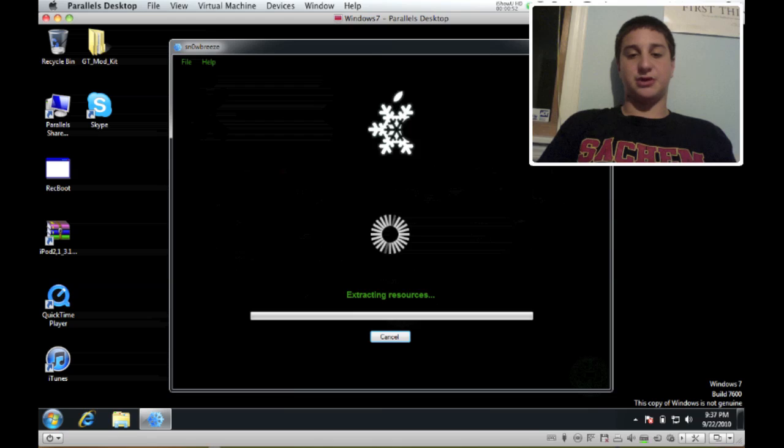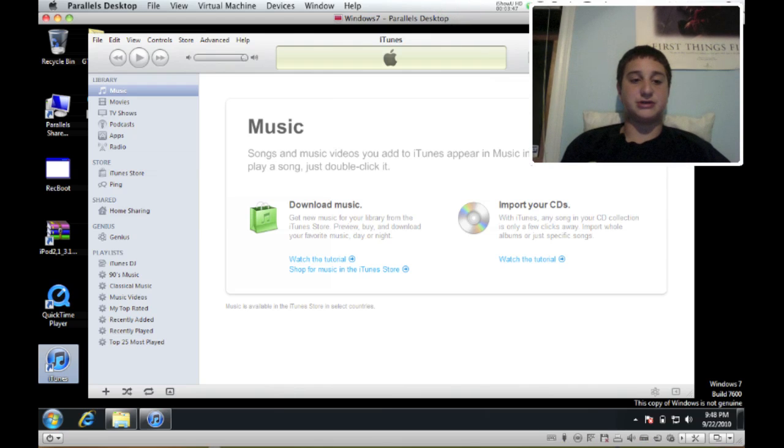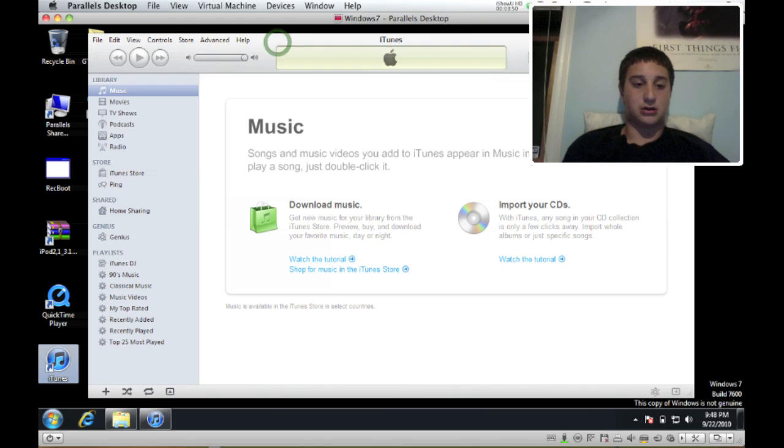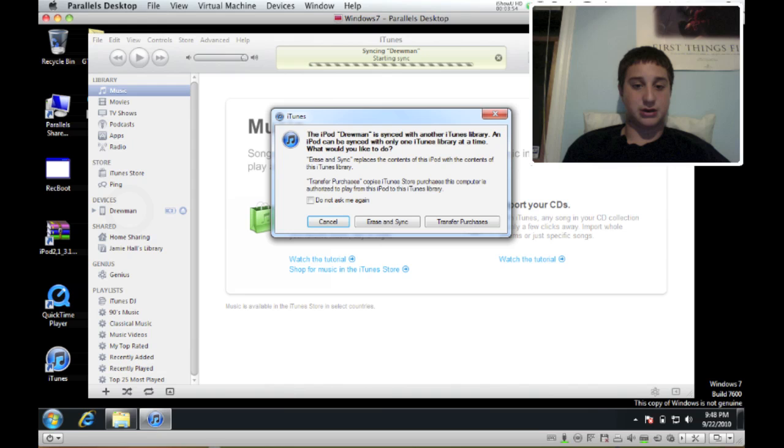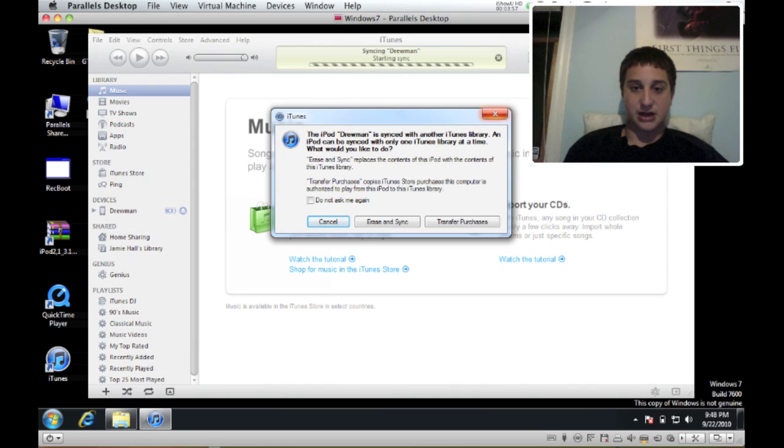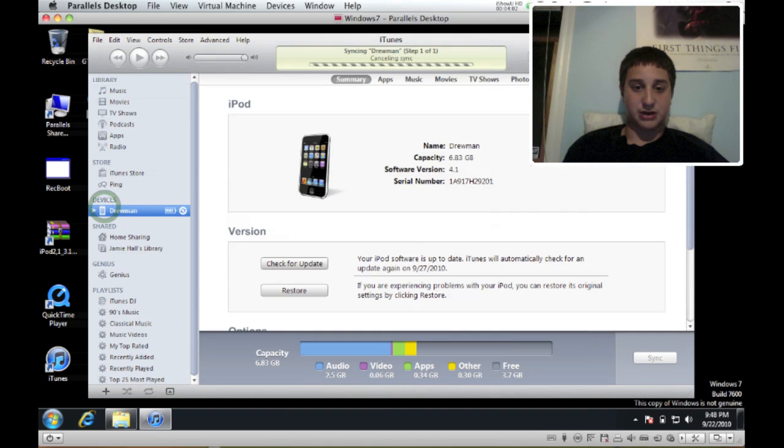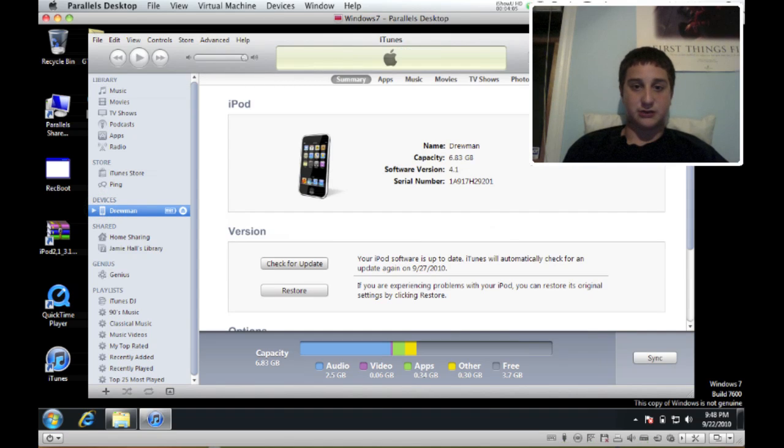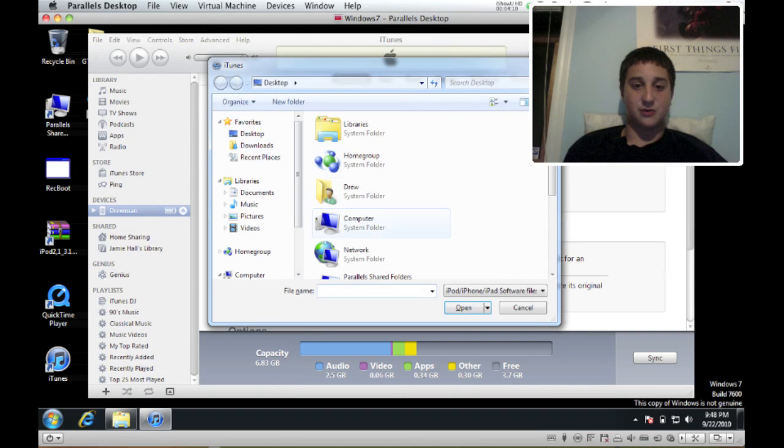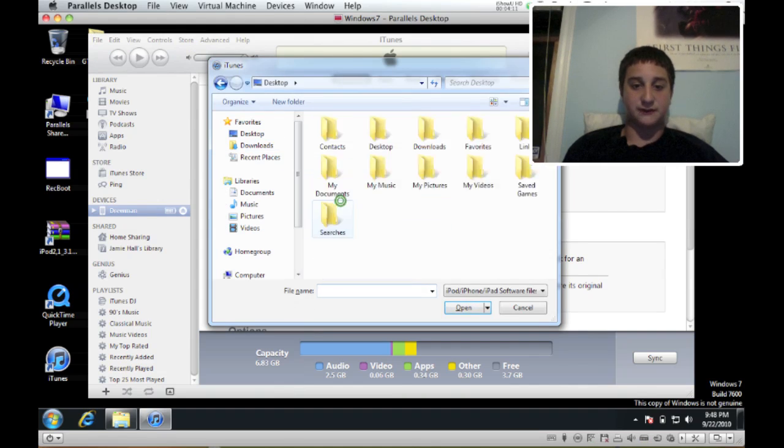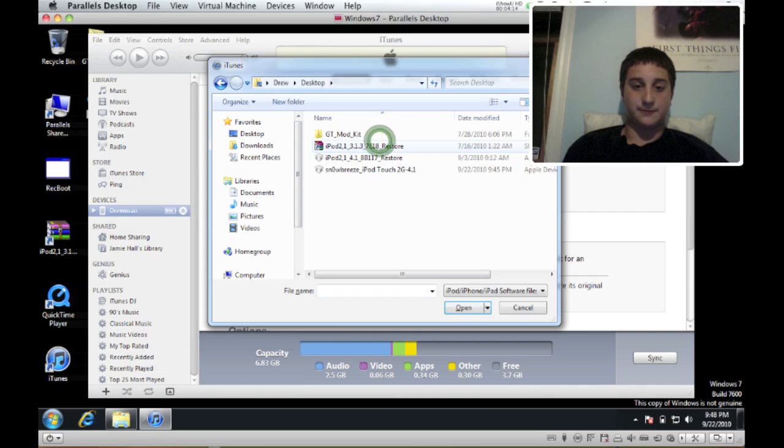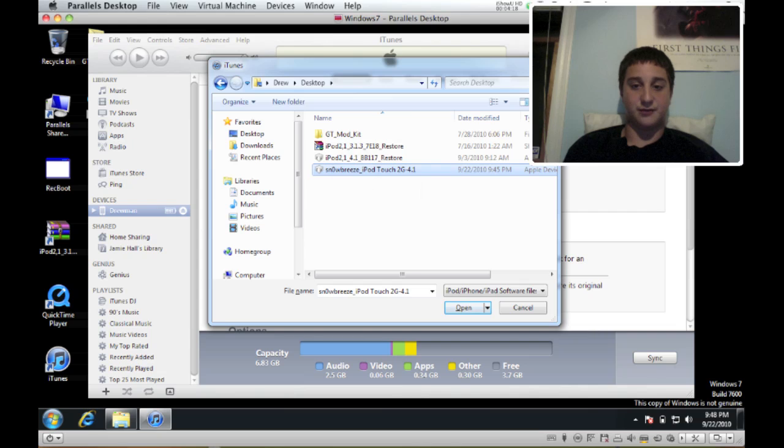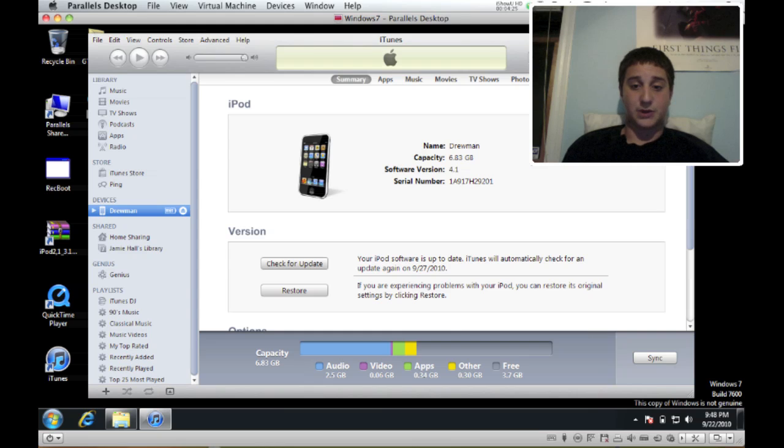And it's actually going to build a firmware for you. You're going to open up iTunes on Windows 7 and I'm just going to wait for your iPod to be recognized. I don't want it to sync, I'm just going to cancel that. Now for this part on Windows 7 you're going to hit shift and restore. What that's going to do is it's going to allow you to browse for your firmware that you just created. So this is a SnowBreeze iPod Touch 2G 4.1, and then you're just going to hit open and it's going to start to restore.